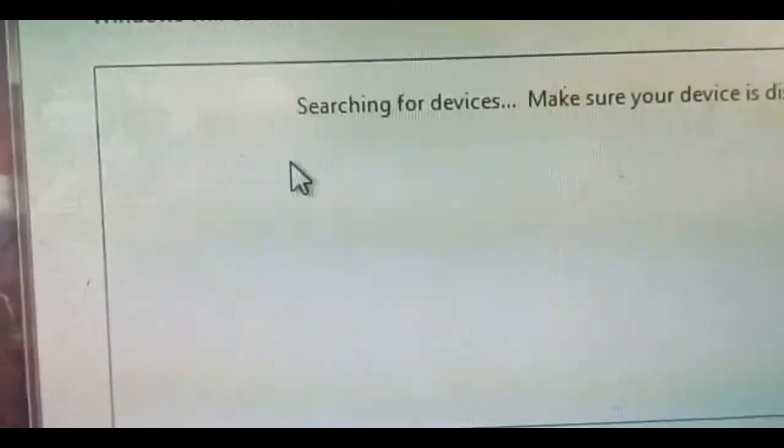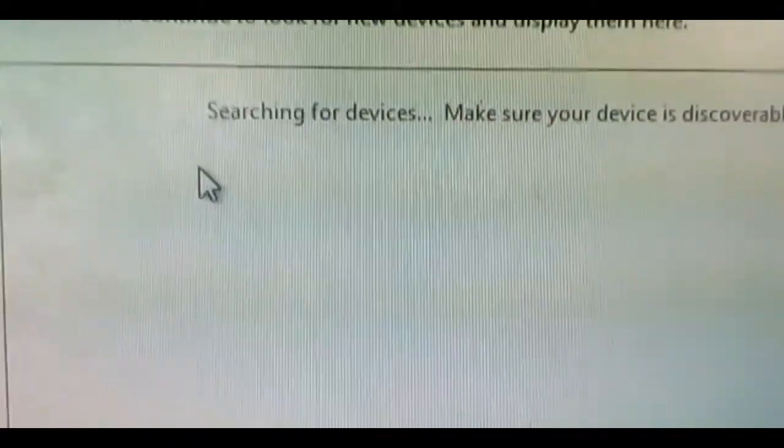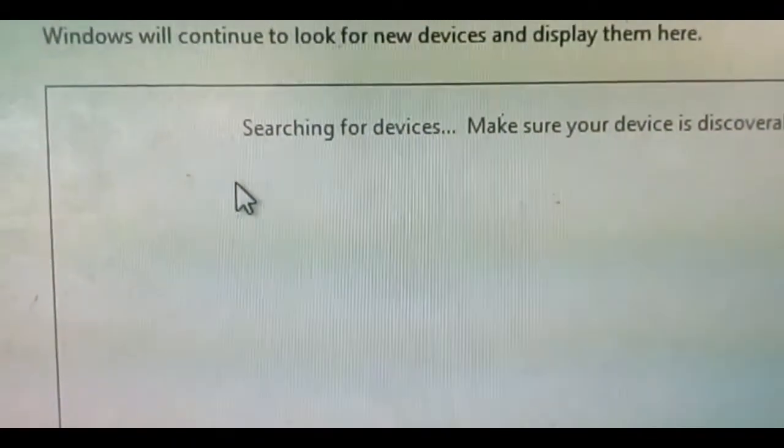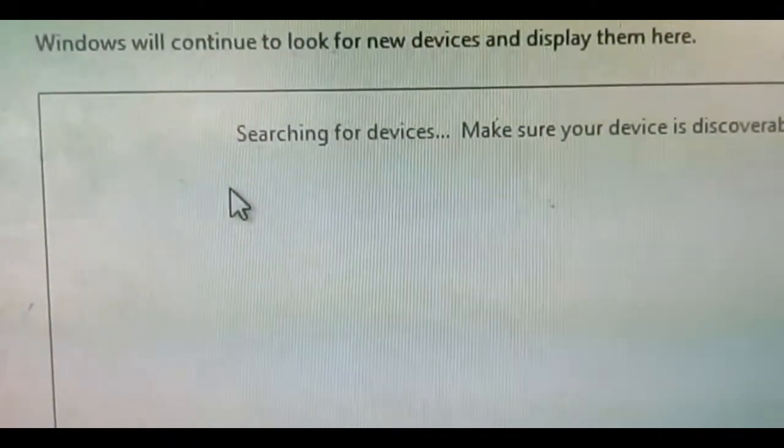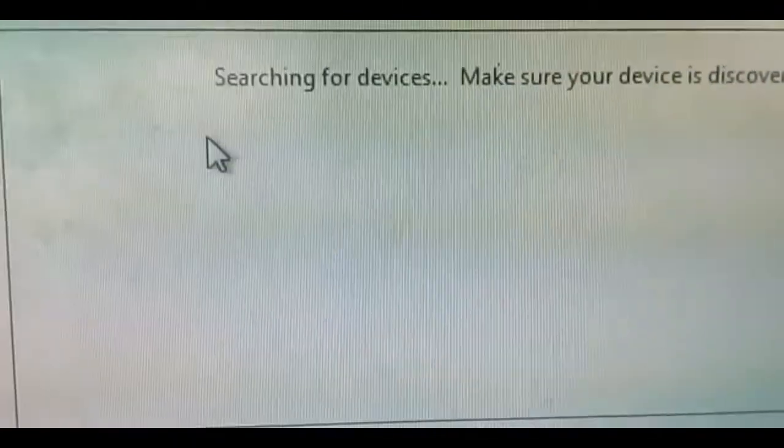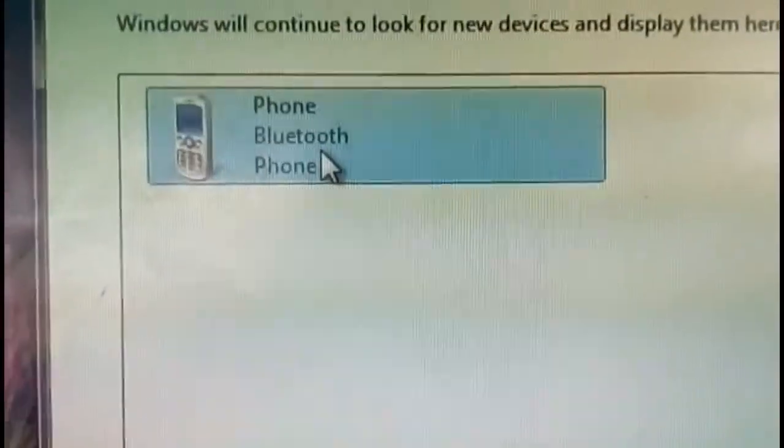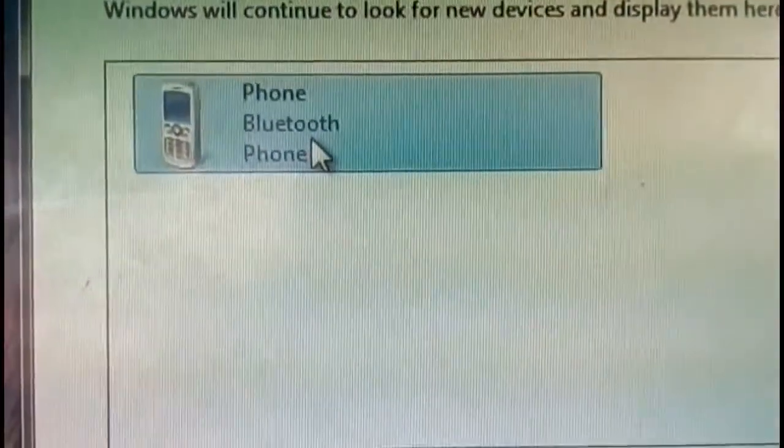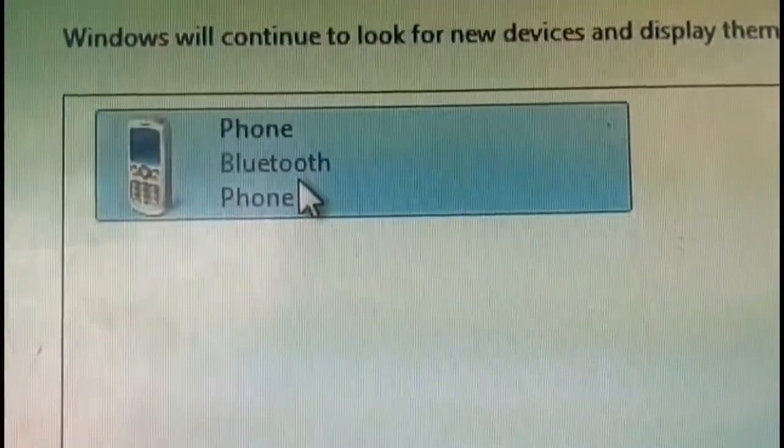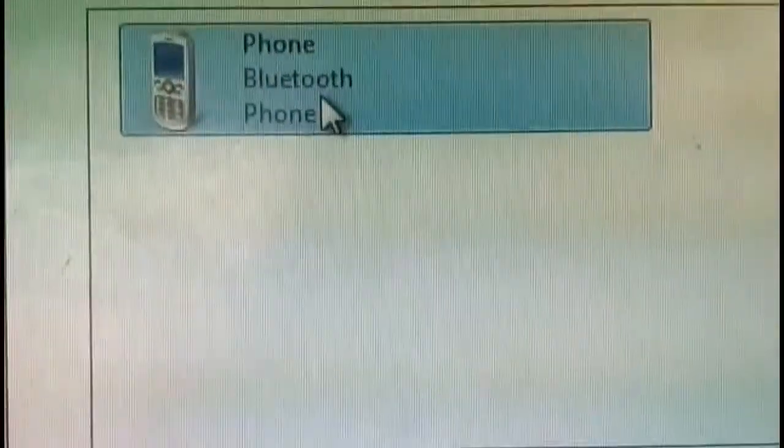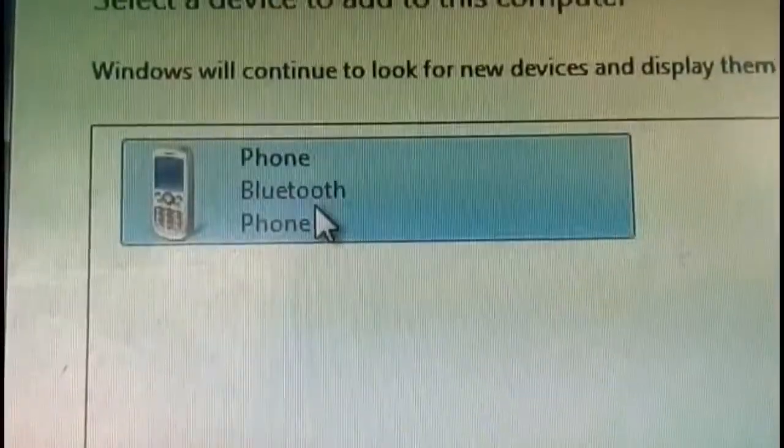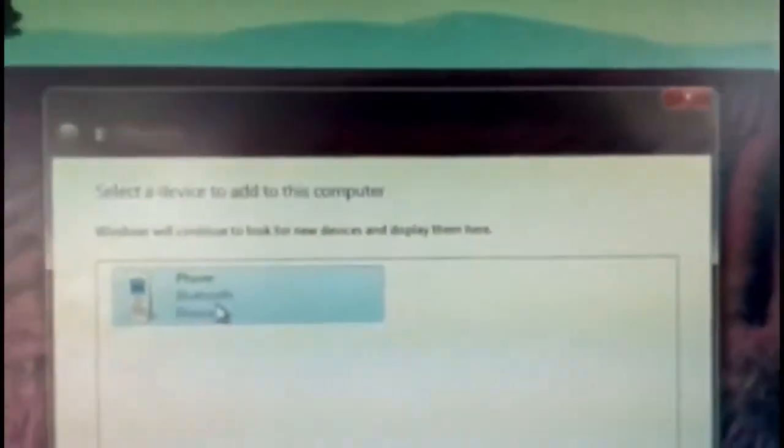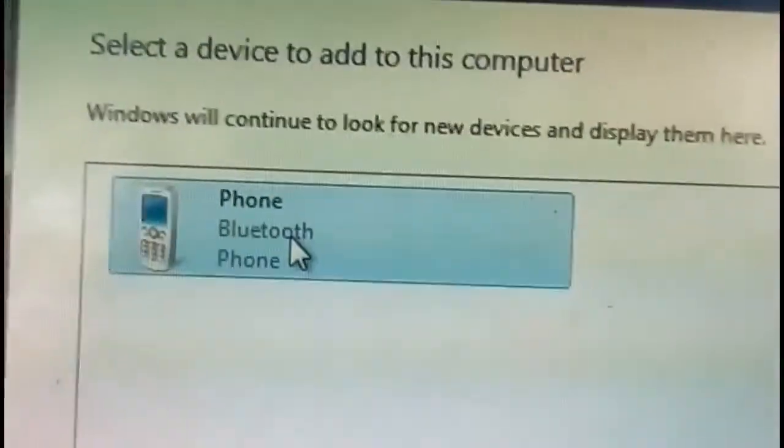Just open my Bluetooth option to see whether it connects or not. As you can see, I have connected with my phone through Bluetooth media. So in this way these two dongles work.